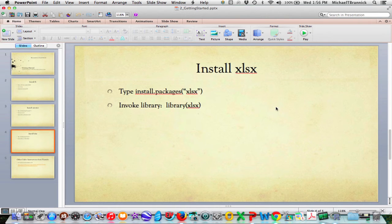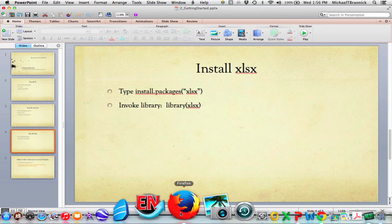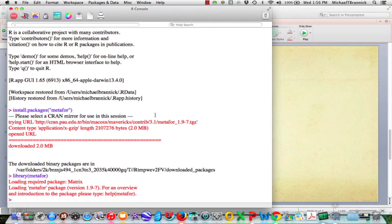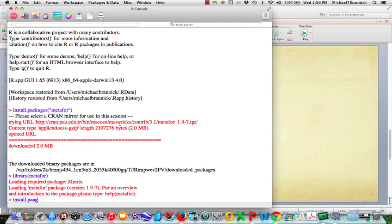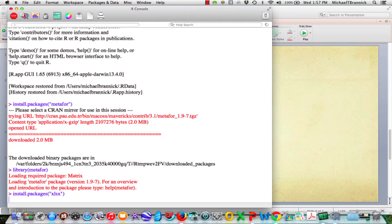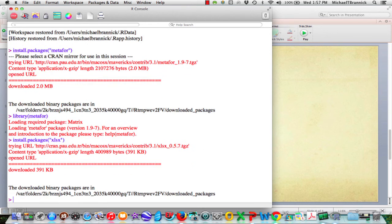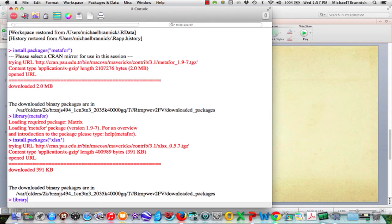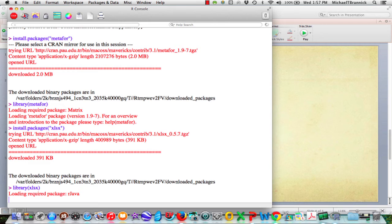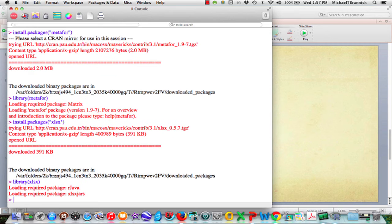Now I'm going to do the same thing for xlsx because that is a program I use to upload data from Excel. Install packages quote xlsx. It is now installed that and I want library xlsx.